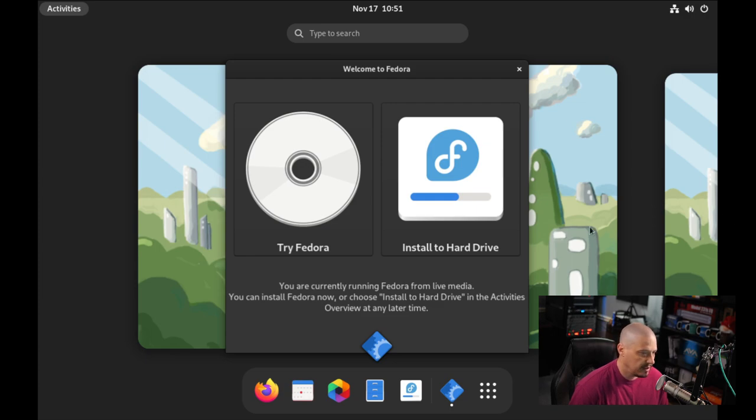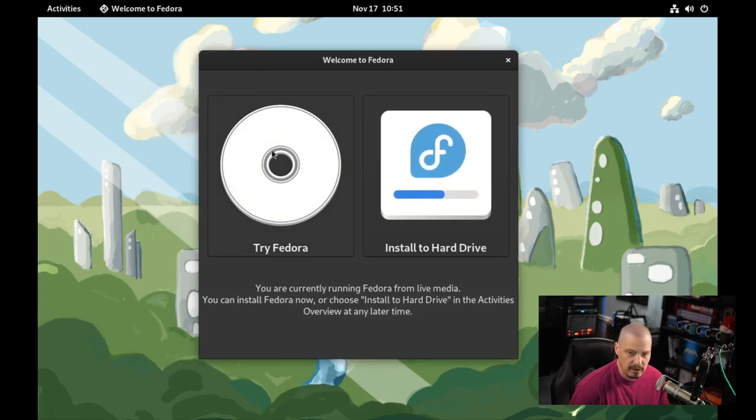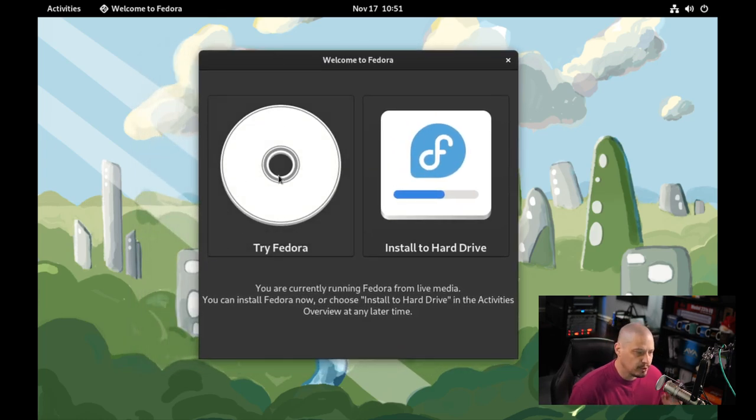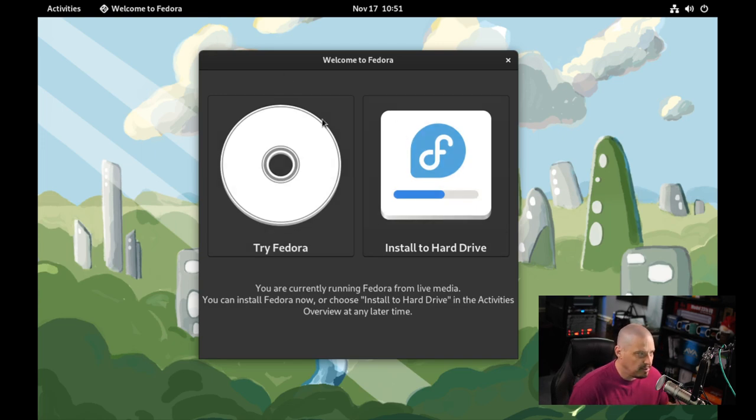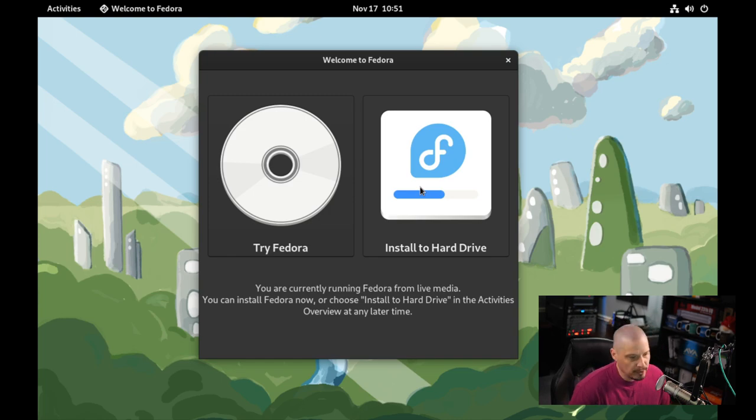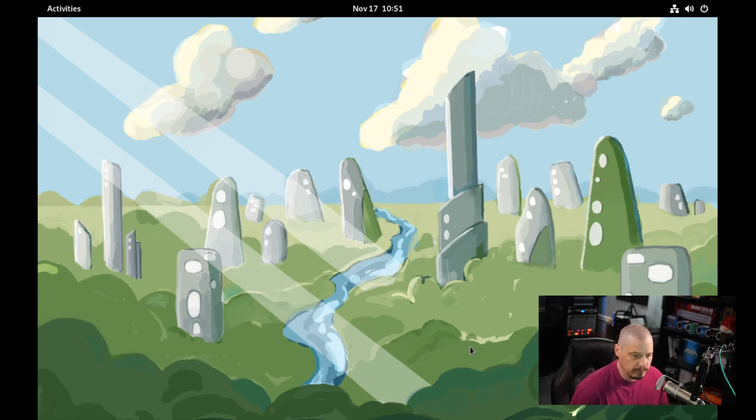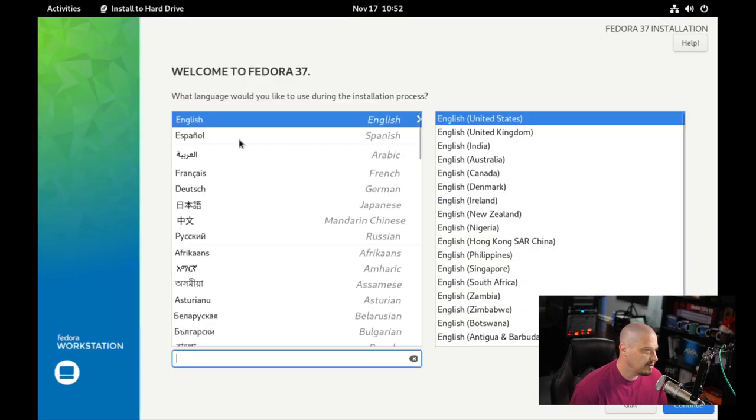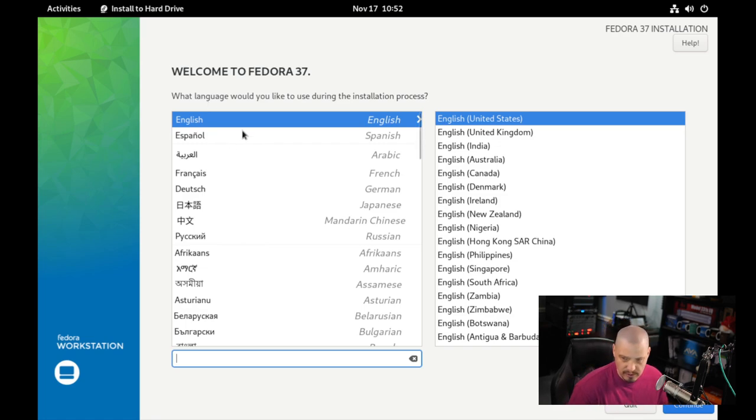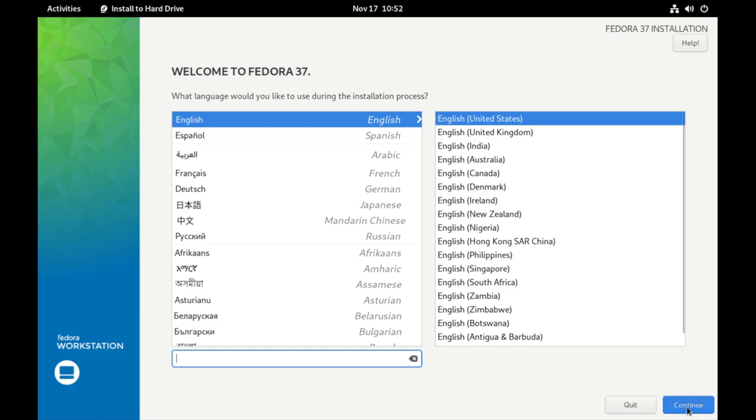All right, and we are in our live GNOME desktop here. Let's go ahead and get into the desktop. And we have the option here for the installer. We can try Fedora, meaning close out the installer and just play around in the live GNOME desktop, or we can install the hard drive, actually run through a proper installation. And I'm going to go ahead and run through the installer.